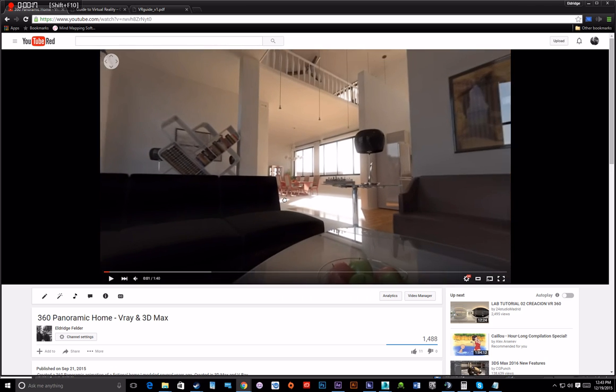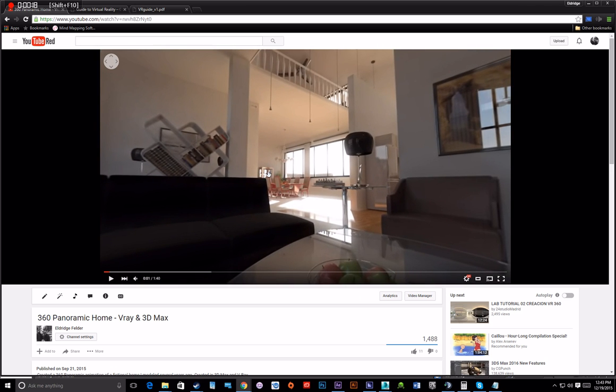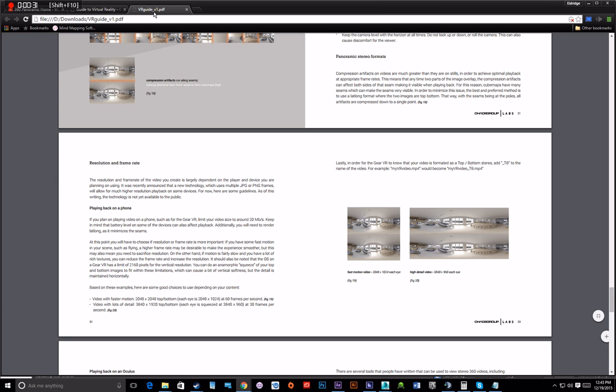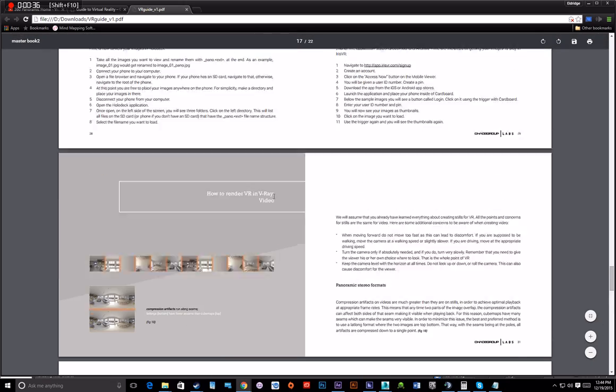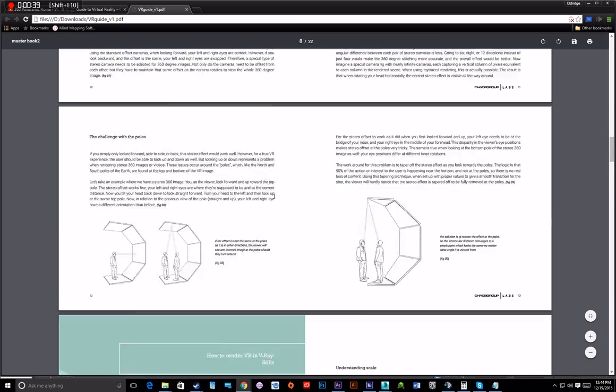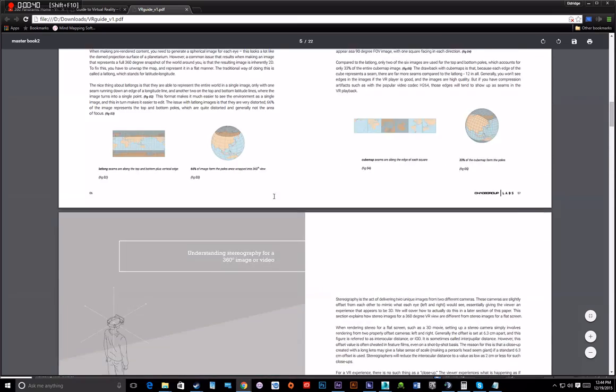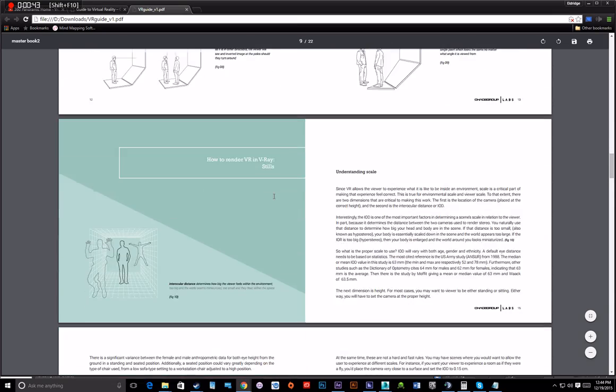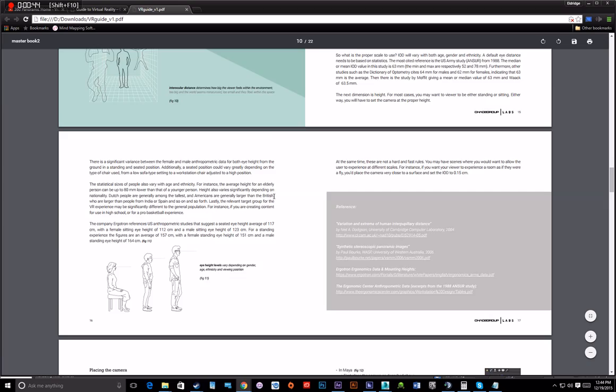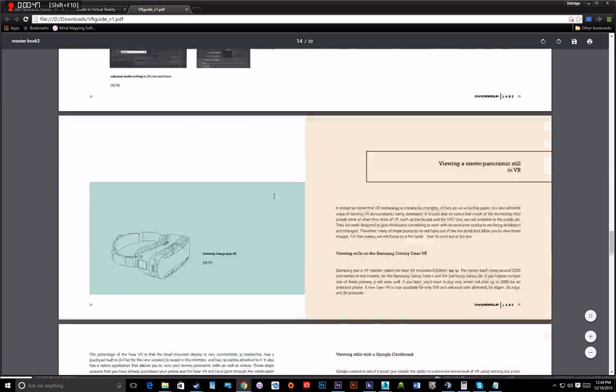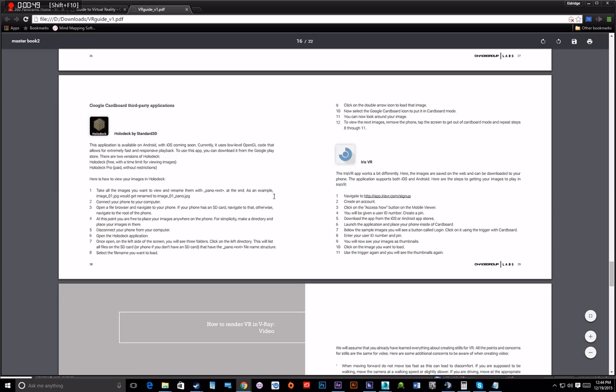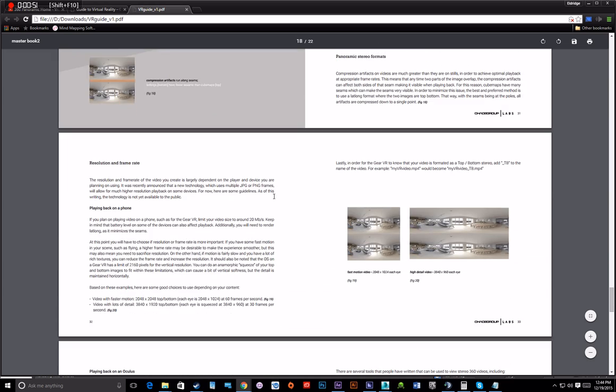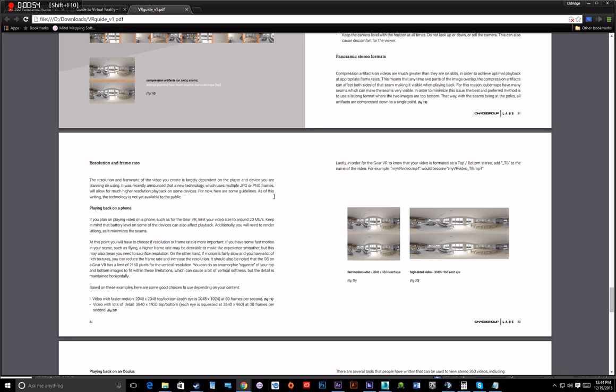To begin, you first want to go to Chaos Group's link here. They recently released a guide to virtual reality. They released it this month, December 2015, and it's very informative and useful for those who are just getting started. But it's a little different than the method that I use to upload to YouTube. I found that the method here doesn't exactly work with YouTube.